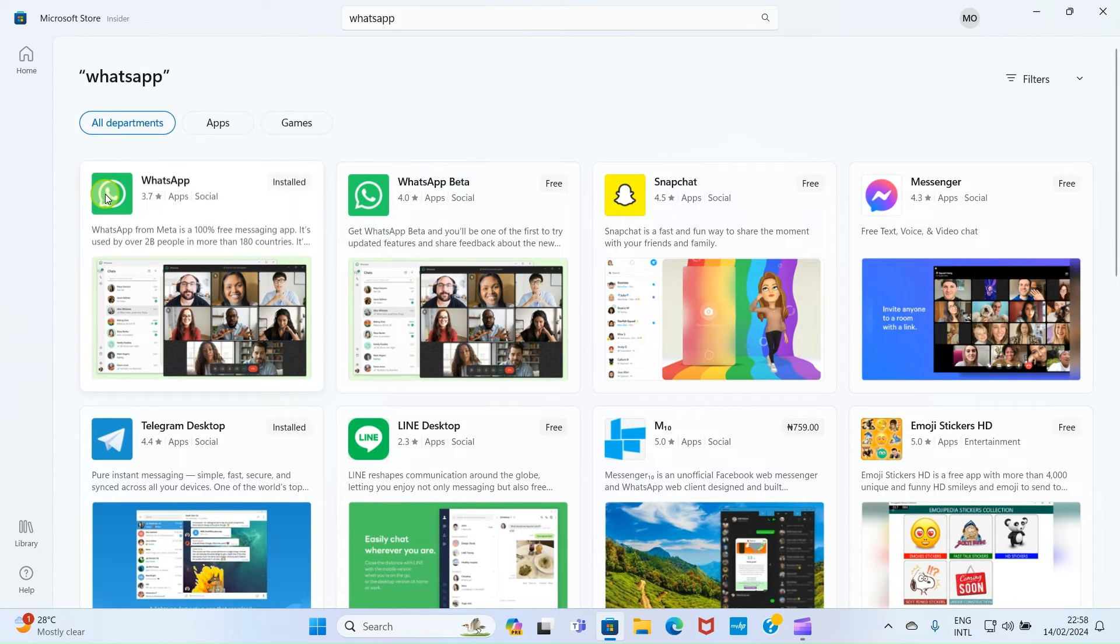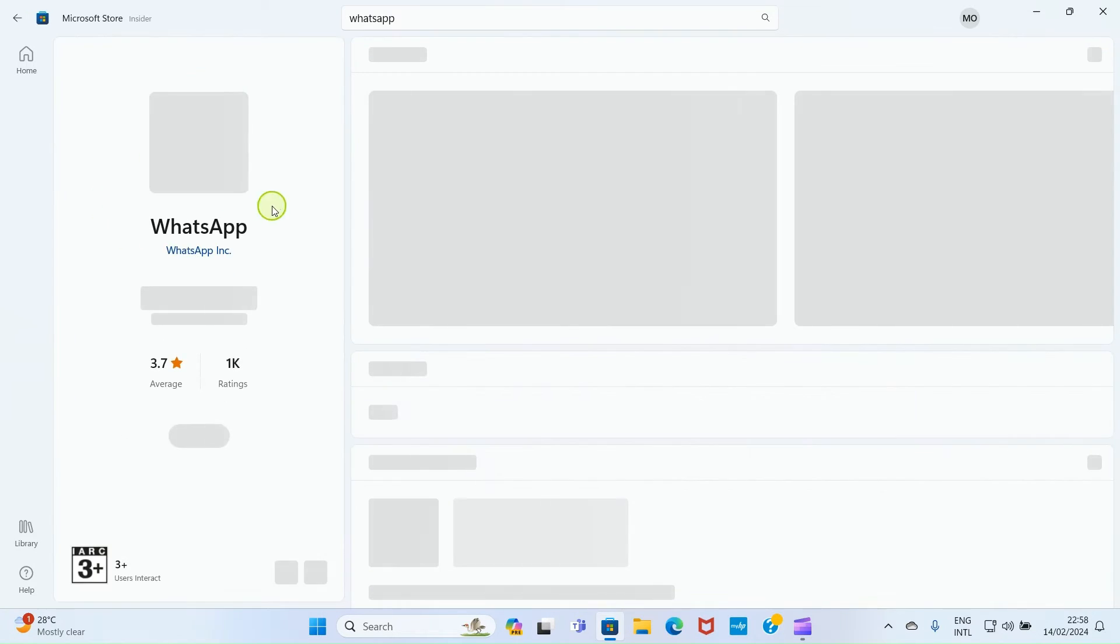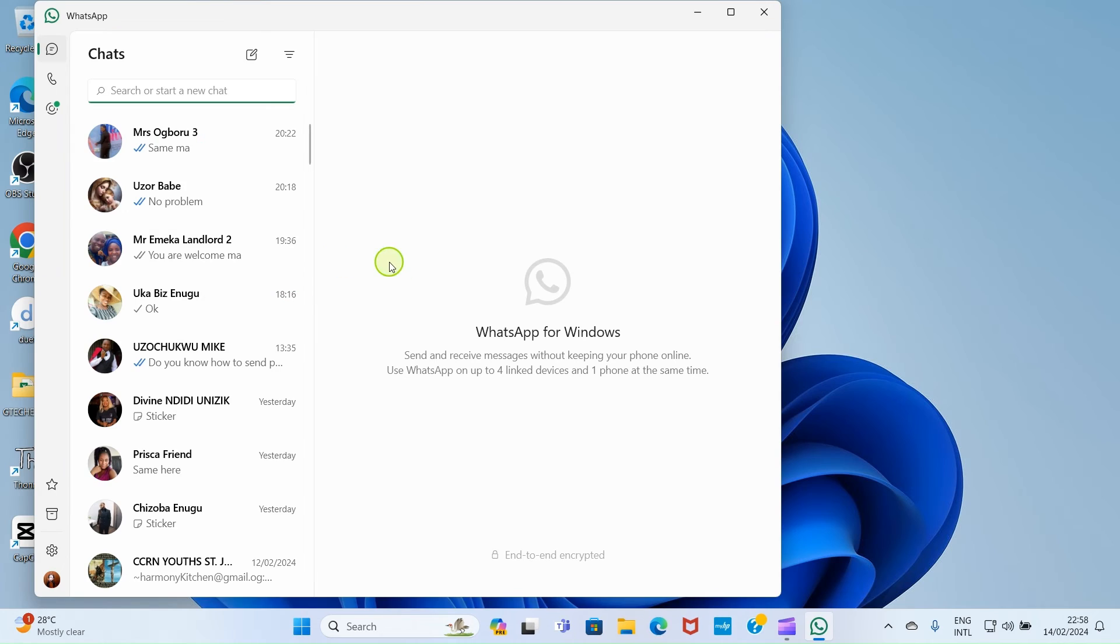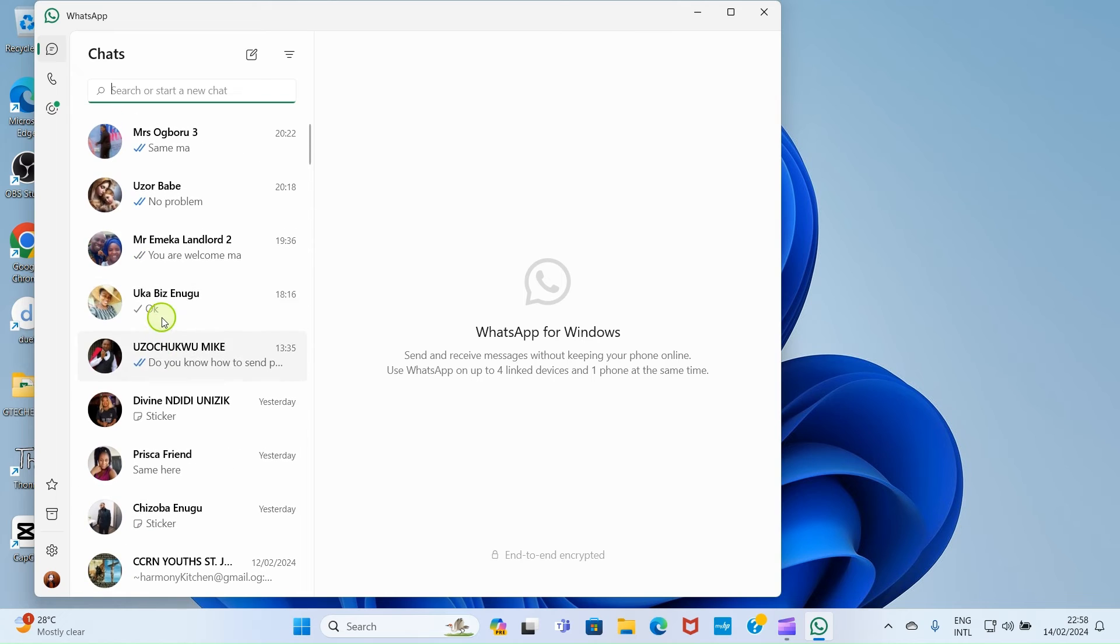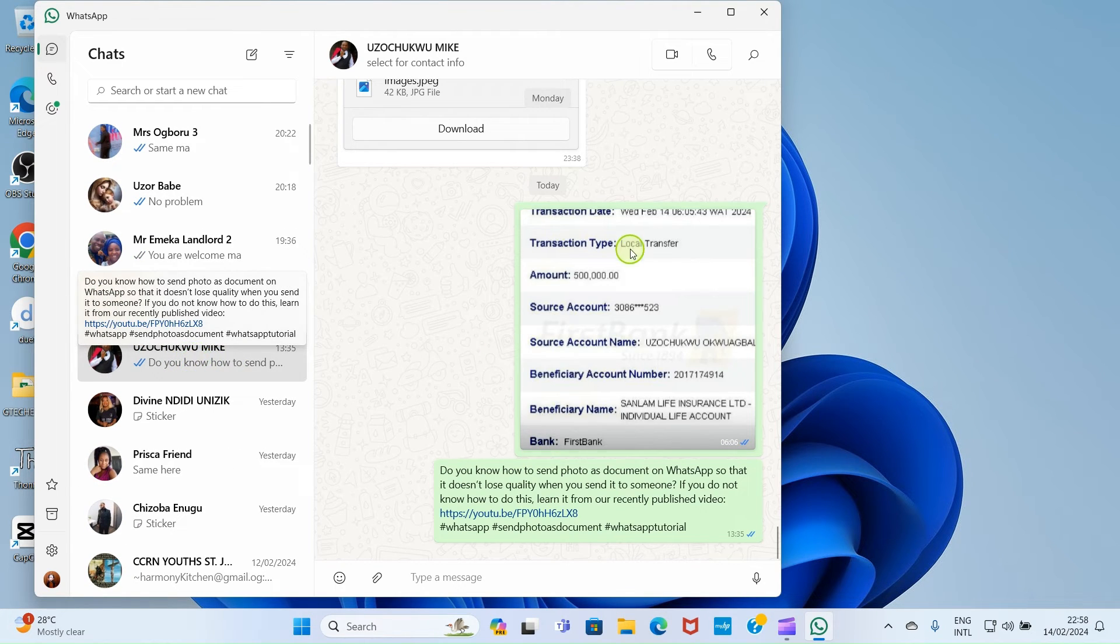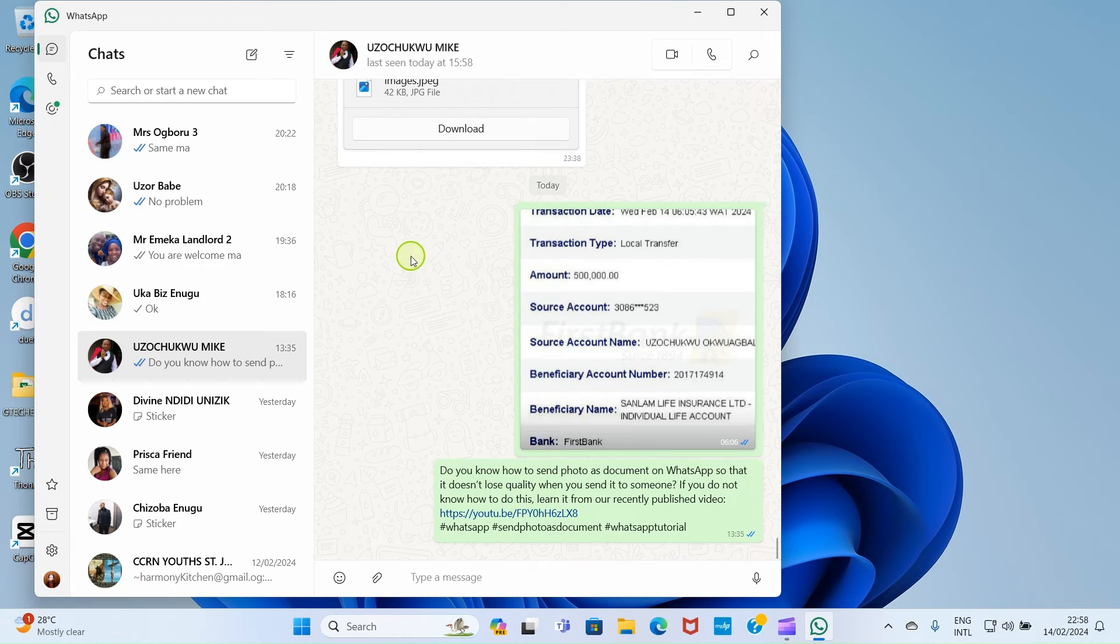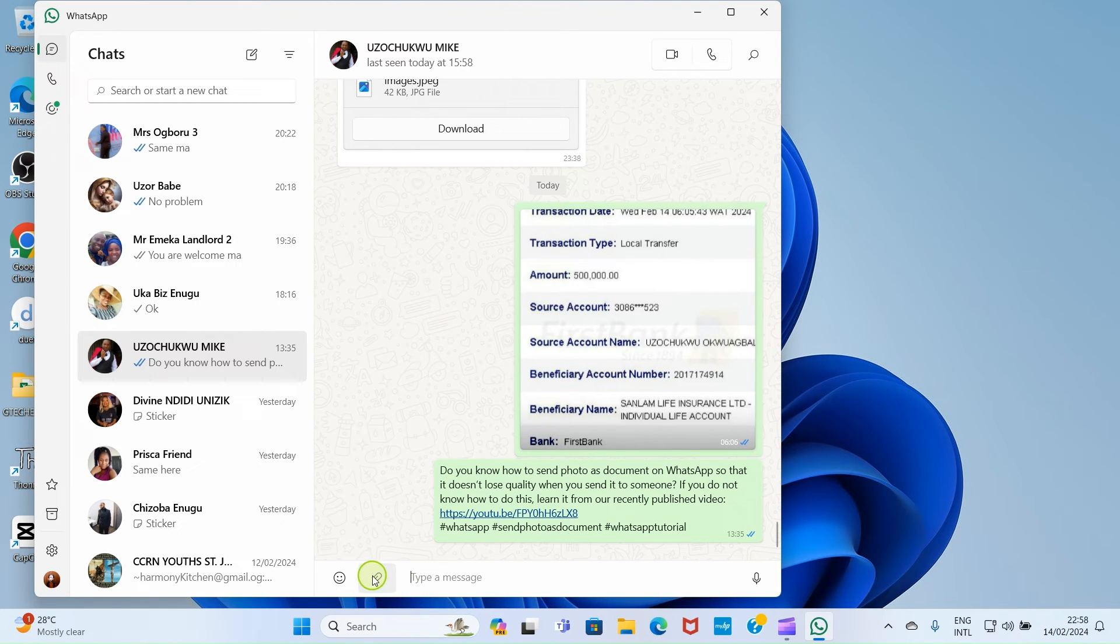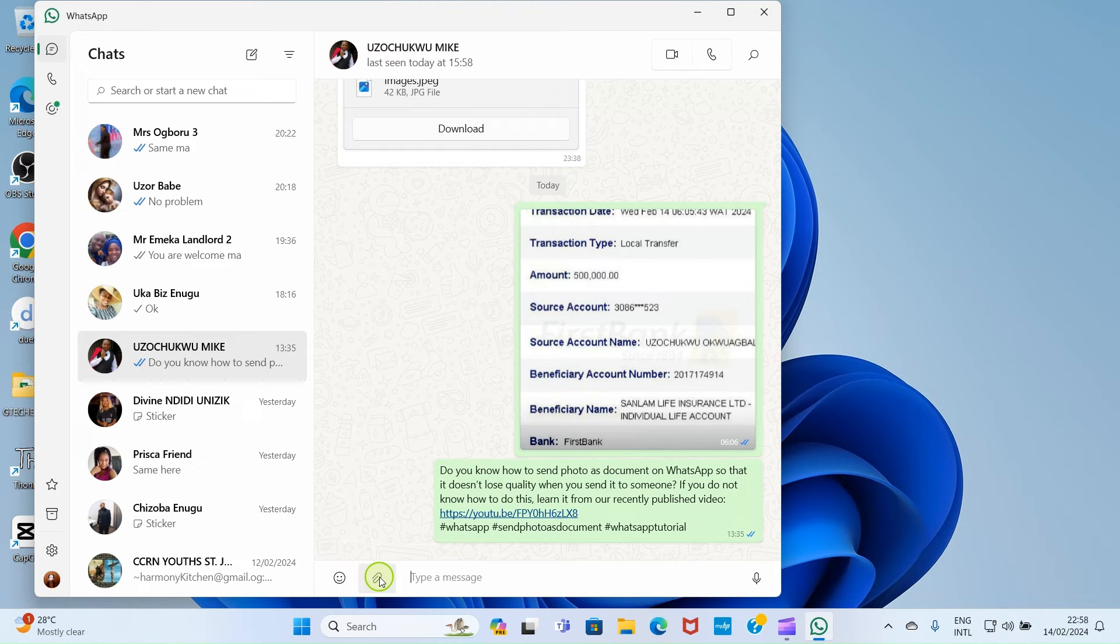After you are done activating WhatsApp on your PC then open the app. As you open the app you'll see an interface that looks like this. Get to the user you want to send the document to. Here I want to send the document to Mike.